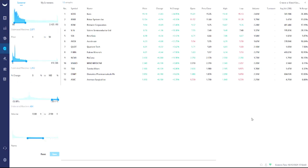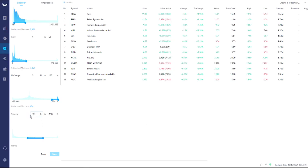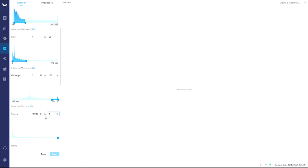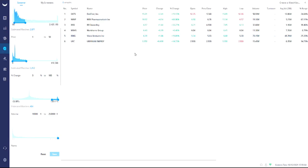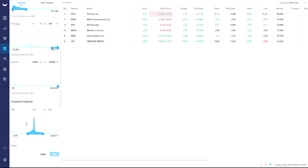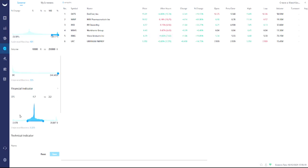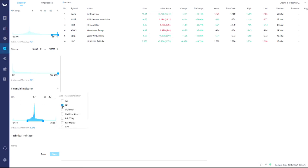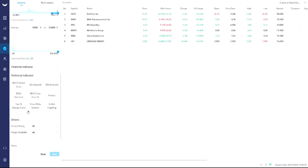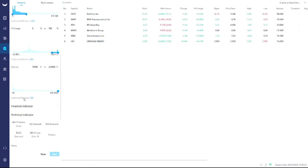Volume is huge. In this case I'll say 10,000 to about 250,000 — that would filter for the volume range I want. For any financial indicators you don't care about, like EPS, you can just remove them so they don't show up. Those are the key ones I really care about, and you can see the list of stocks that fall into the criteria you just selected.